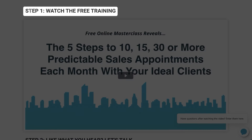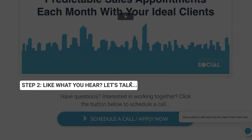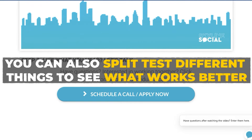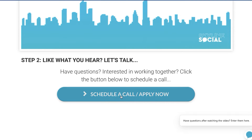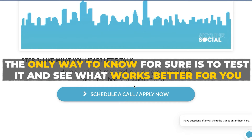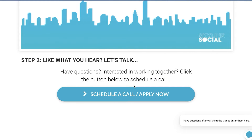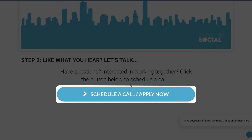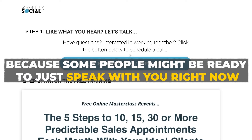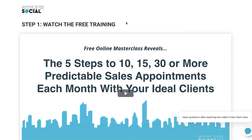On the video page, I have text that says 'Step one: watch the free training' and 'Step two: if you like what you hear, let's talk' — and they can click to schedule a call. You can also split test different things here. For some clients, instead of a link to the schedule call page, we have the application page embedded on the video page itself, and for some clients that converts better. You can also test having the link at the bottom versus the top, since some people are ready to speak with you right away while others want to watch the video first.